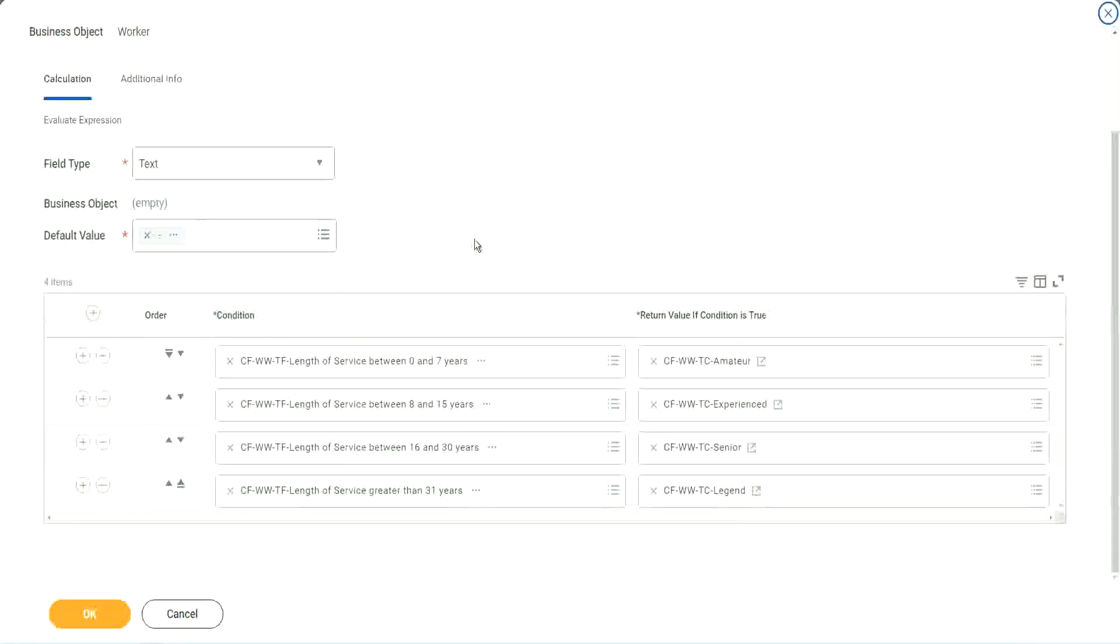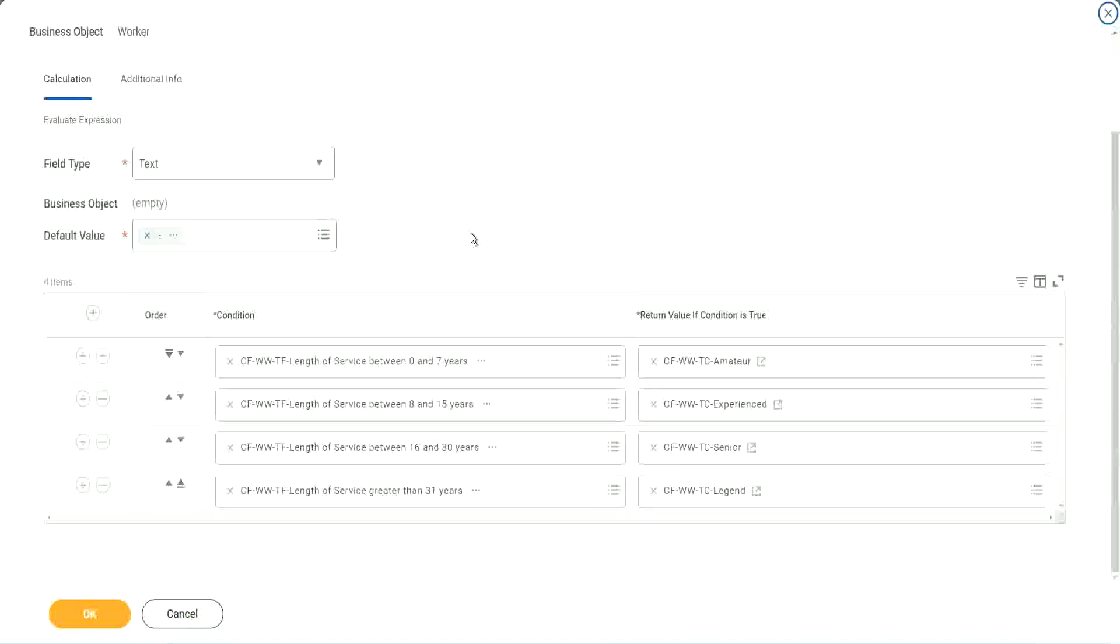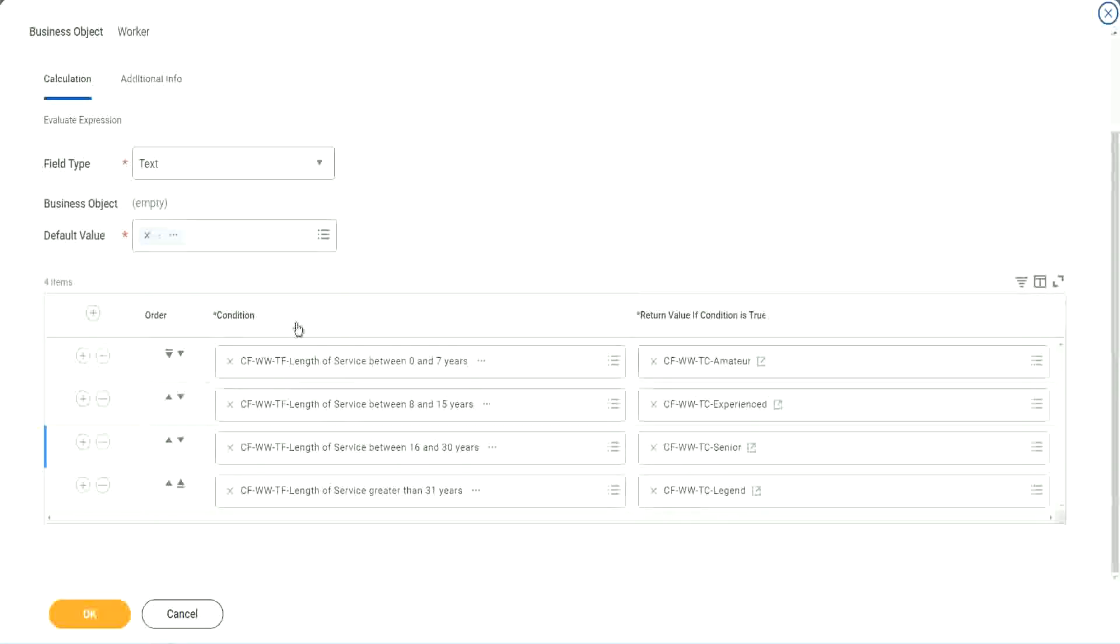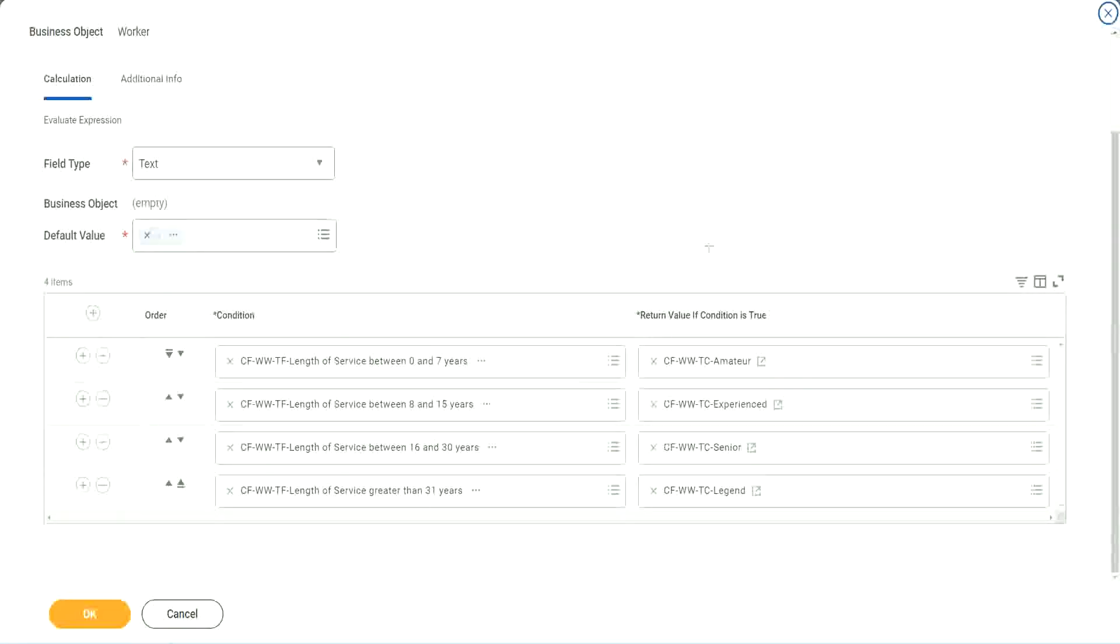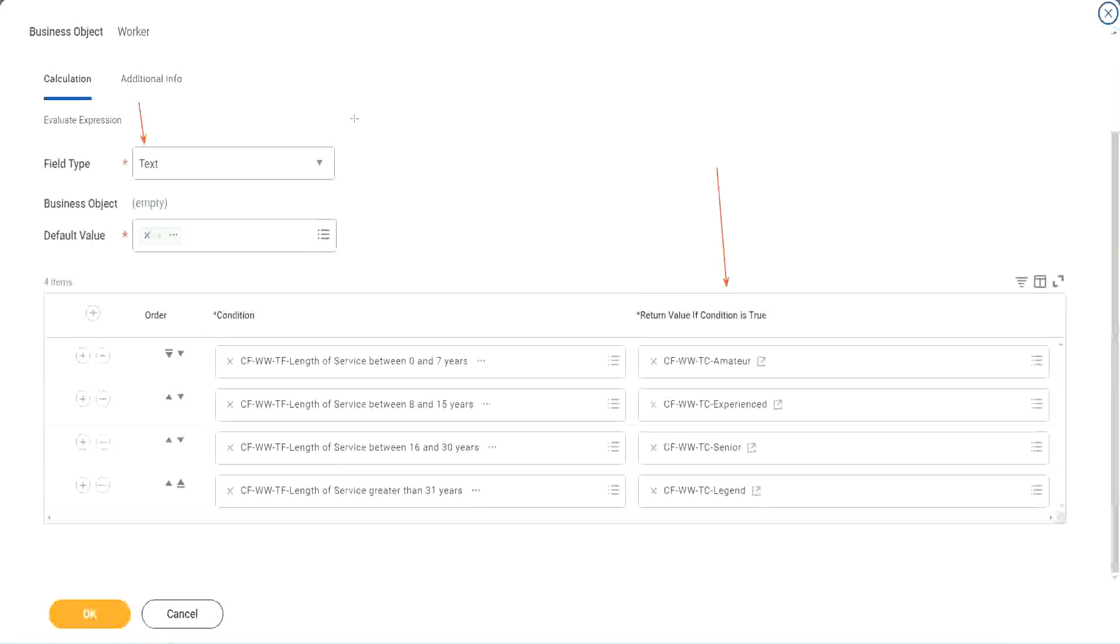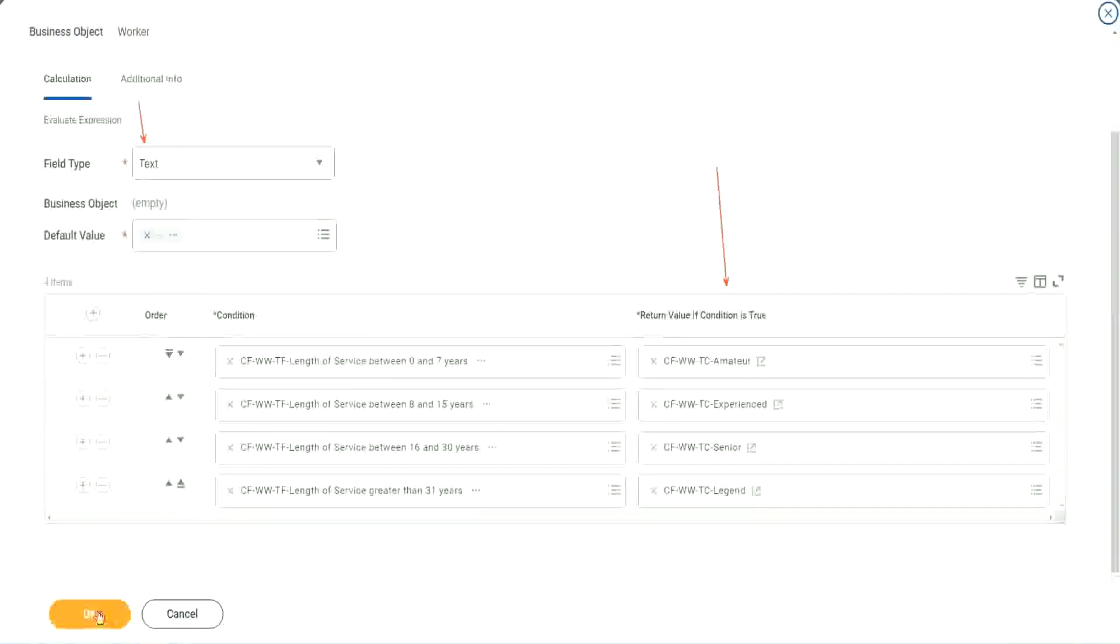So what is this evaluate expression going to do? It is going to evaluate a series of conditions. It goes from top to bottom. The first matching condition that is met, it marks it as true and it returns the value if the condition is true. In our particular example, the return condition is a constant because we are looking at a text type of field. That's why we did this. So we are done. Let's save this.